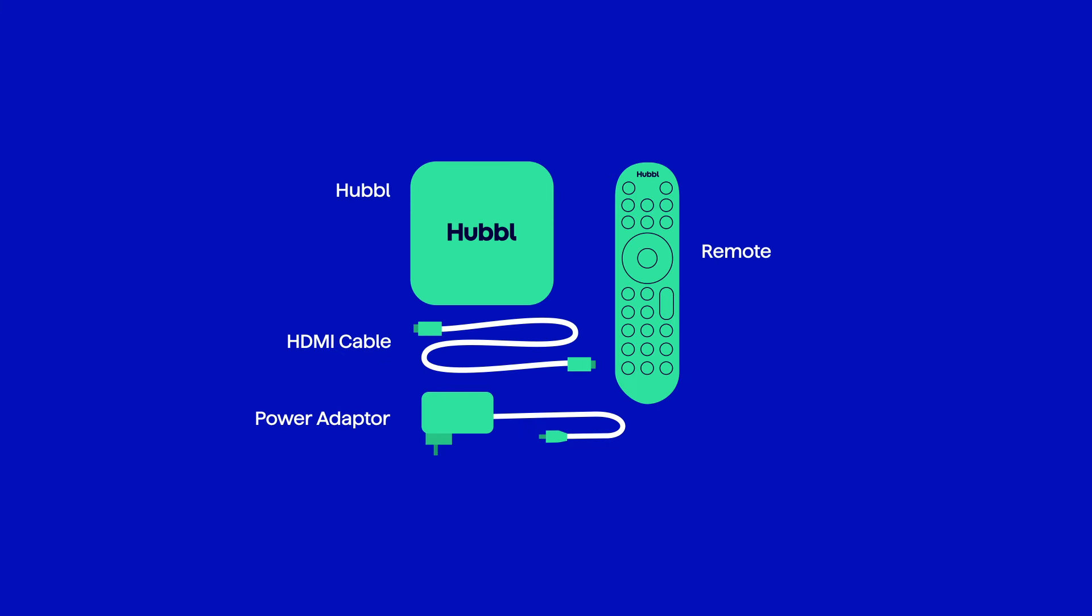Firstly, open the box. Inside, you'll find a Hubble device, a Hubble remote with batteries already inserted, a 4K-compatible HDMI cable, and a power cable.